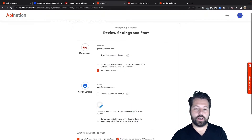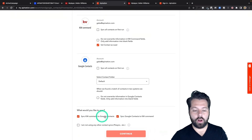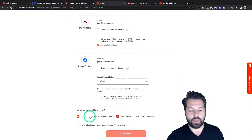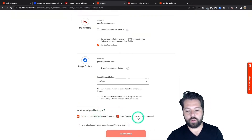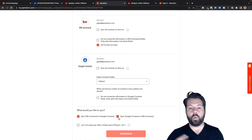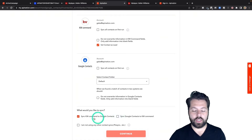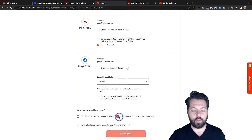Now we're just going to configure it a little bit. It's going to ask what you want to sync — KW Command to Google Contacts, Google Contacts to KW Command. I'm doing both, as you can see right now. If you only want to do it one direction, you can do that — just uncheck the box of the sync you don't want. But I want both.